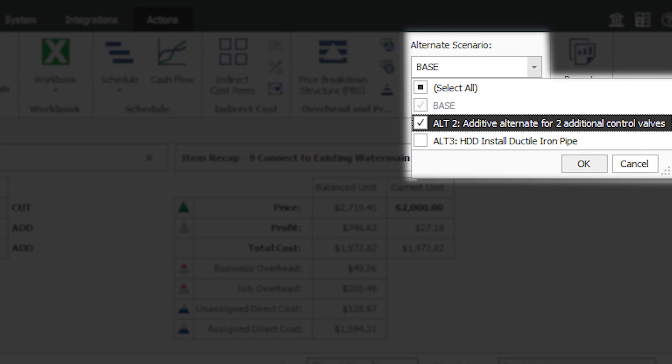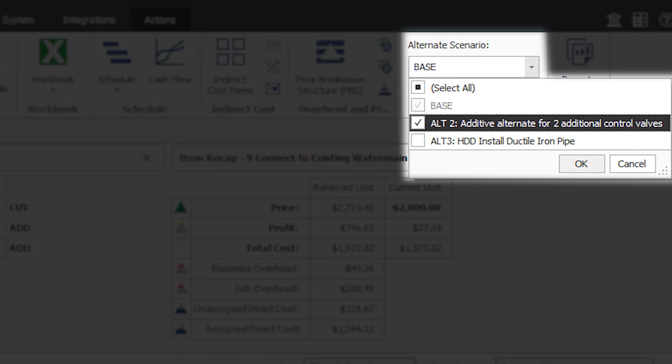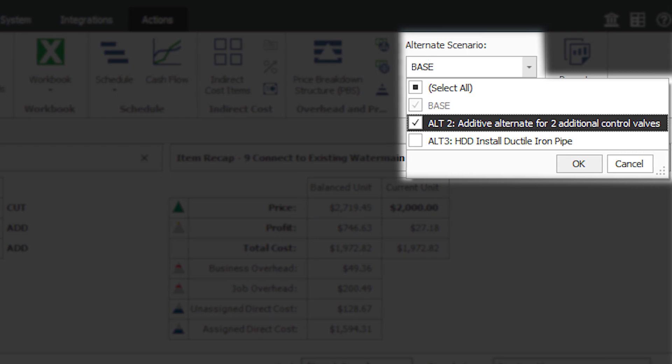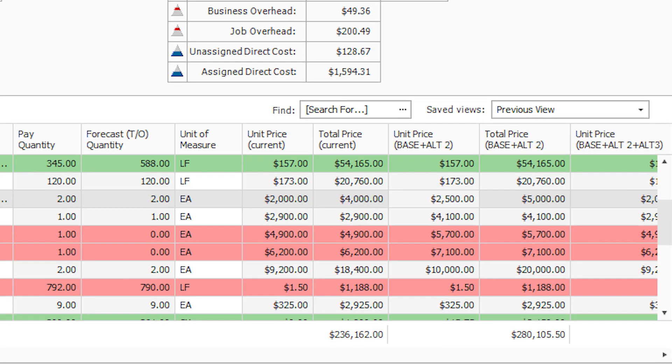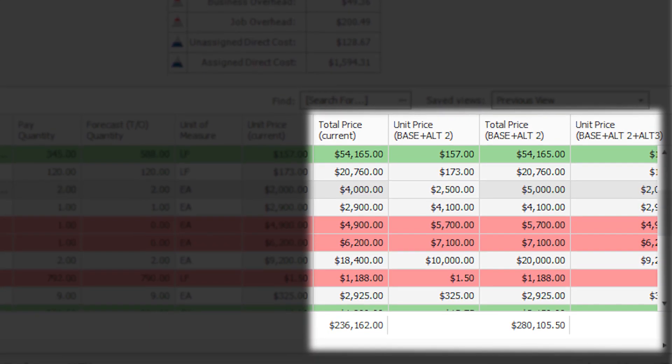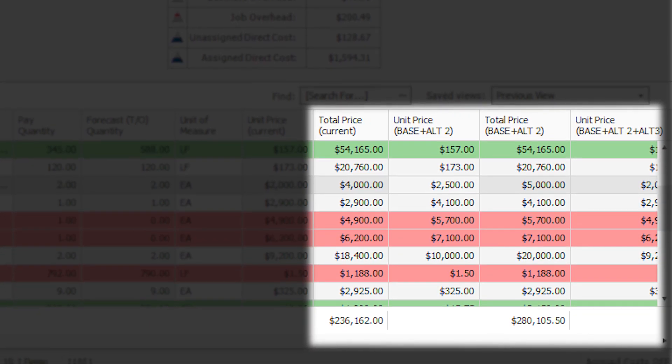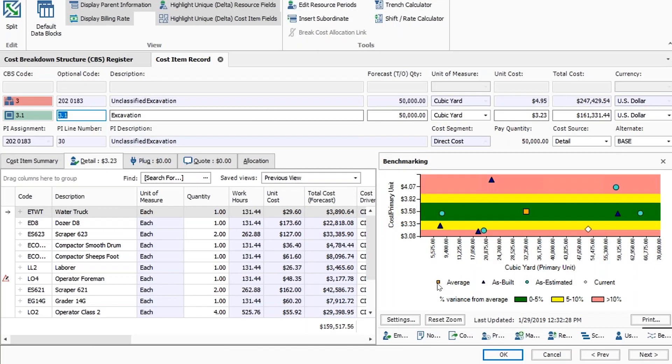Run Innate Estimate's robust alternate scenarios tools to consider multiple approaches to the work for lower costs and better value.